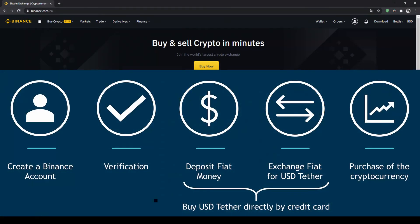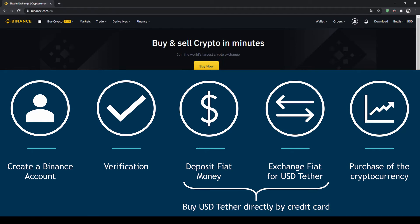In order to buy our cryptocurrency we have to follow these five simple steps. First we have to create a Binance account, then we have to verify it, then we can deposit fiat money and exchange the fiat money for US dollar tether. You can also skip these two steps by just buying US dollar tether directly with your credit card. In our last step we can then purchase the cryptocurrency.